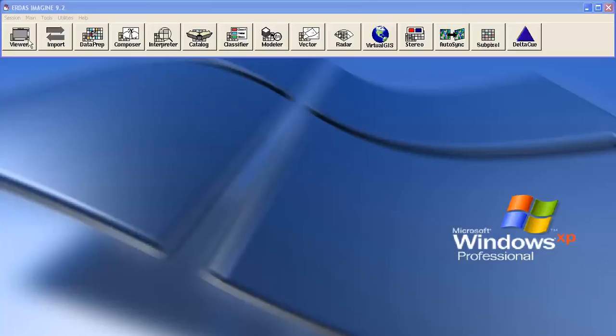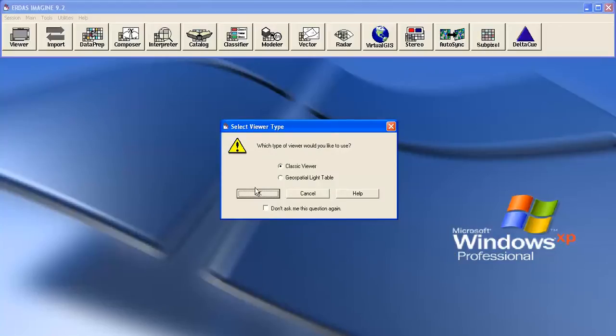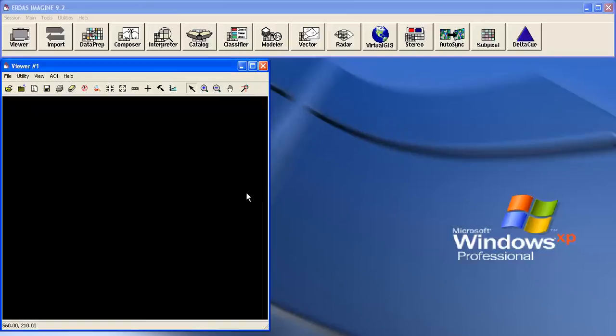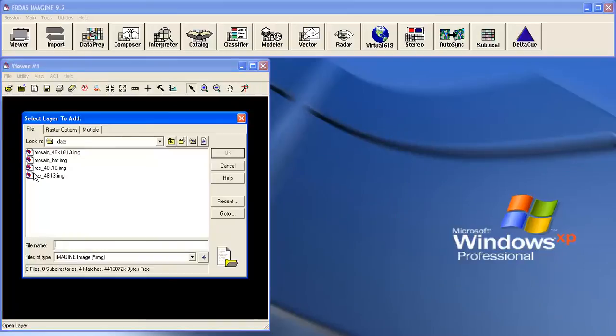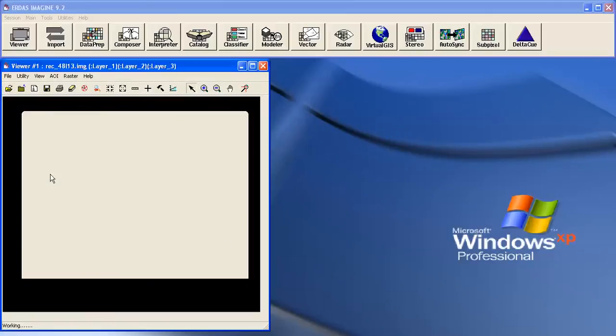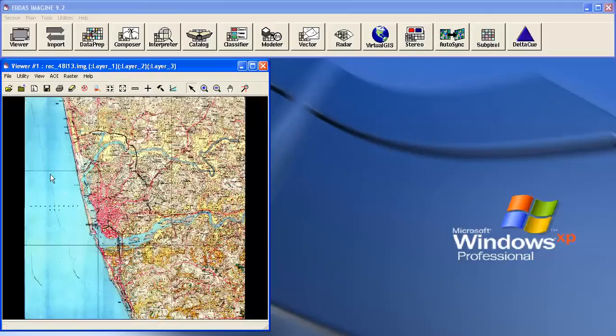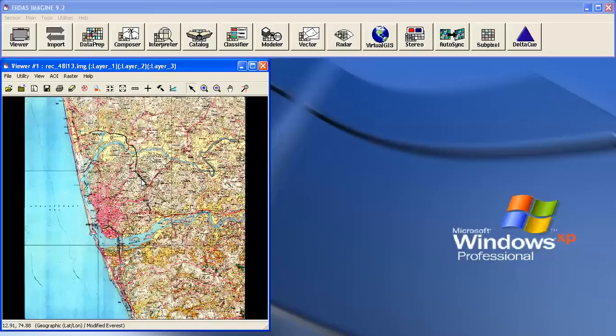Here first we need to take a georeferenced image. Now let me take a georeferenced topo sheet. You are aware that the contours available in topographic maps depict height information.